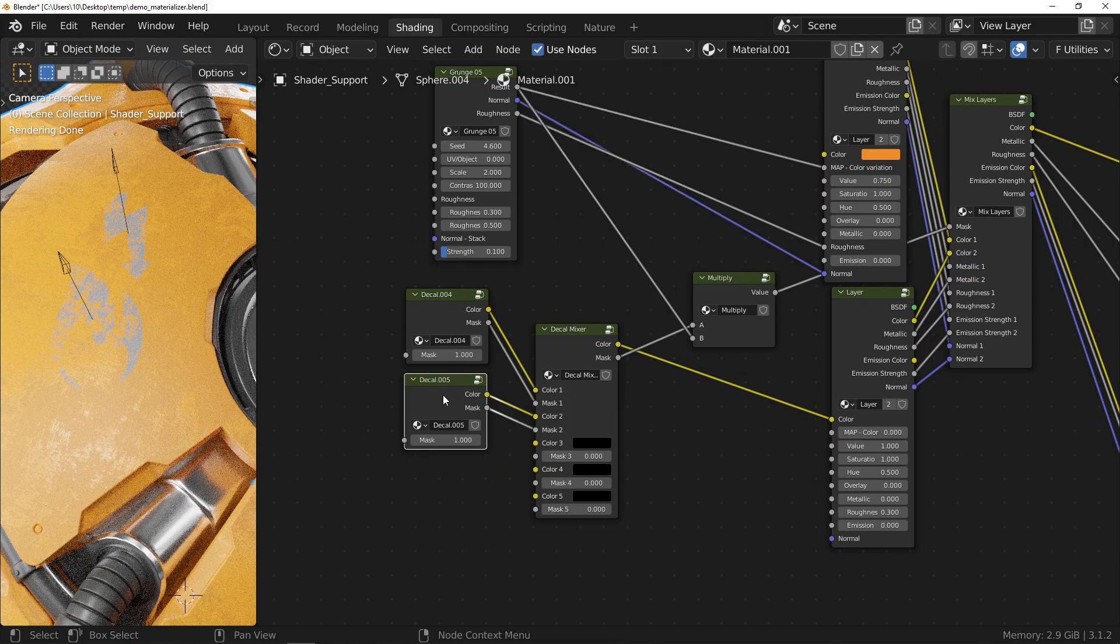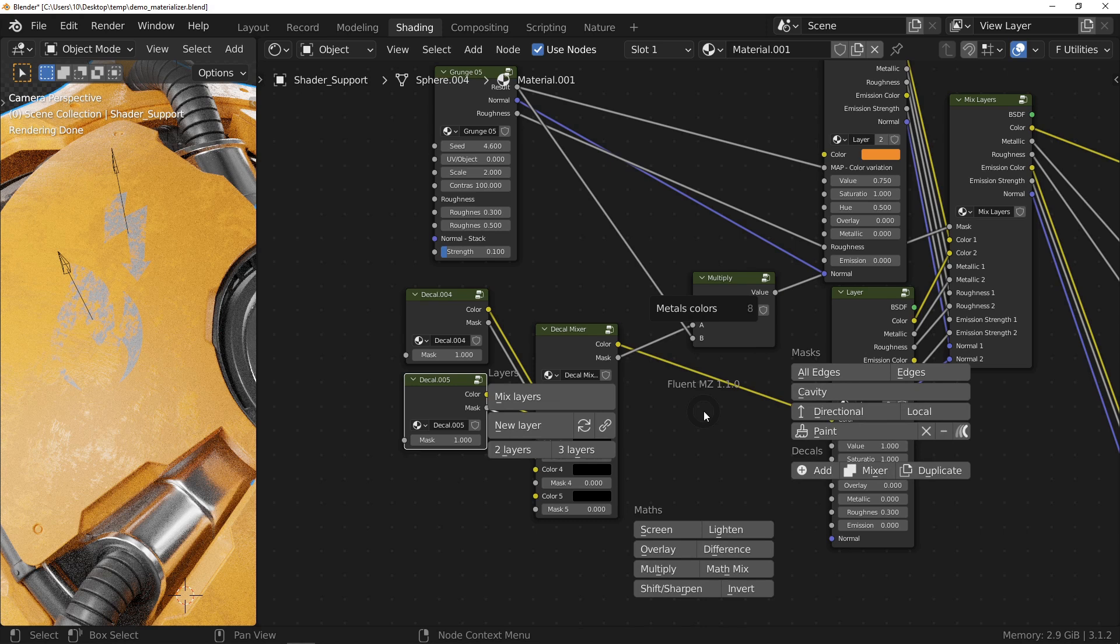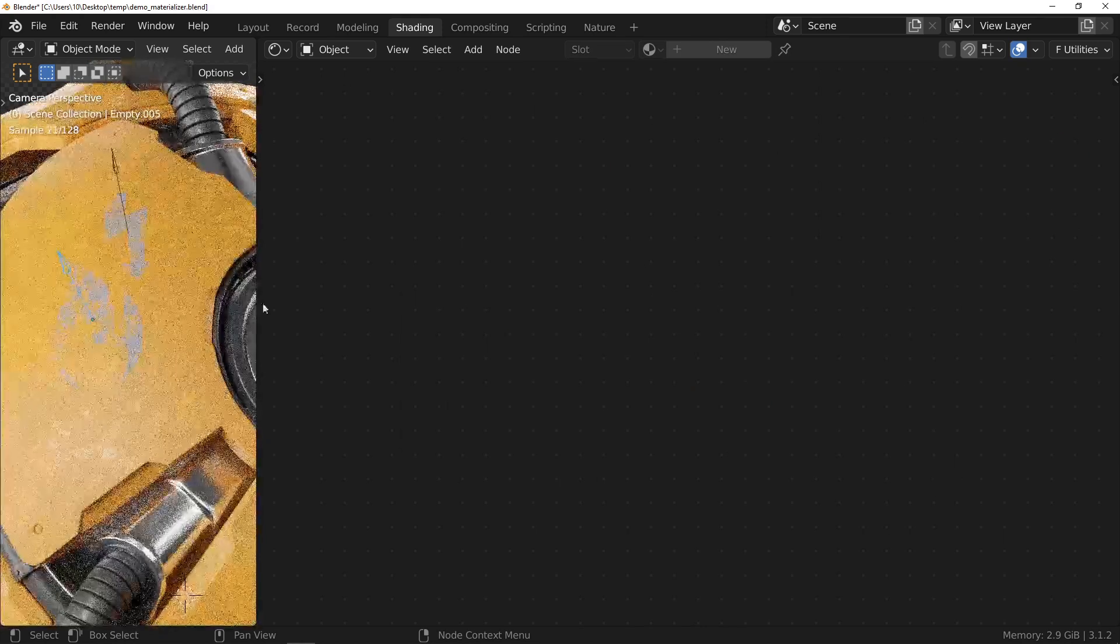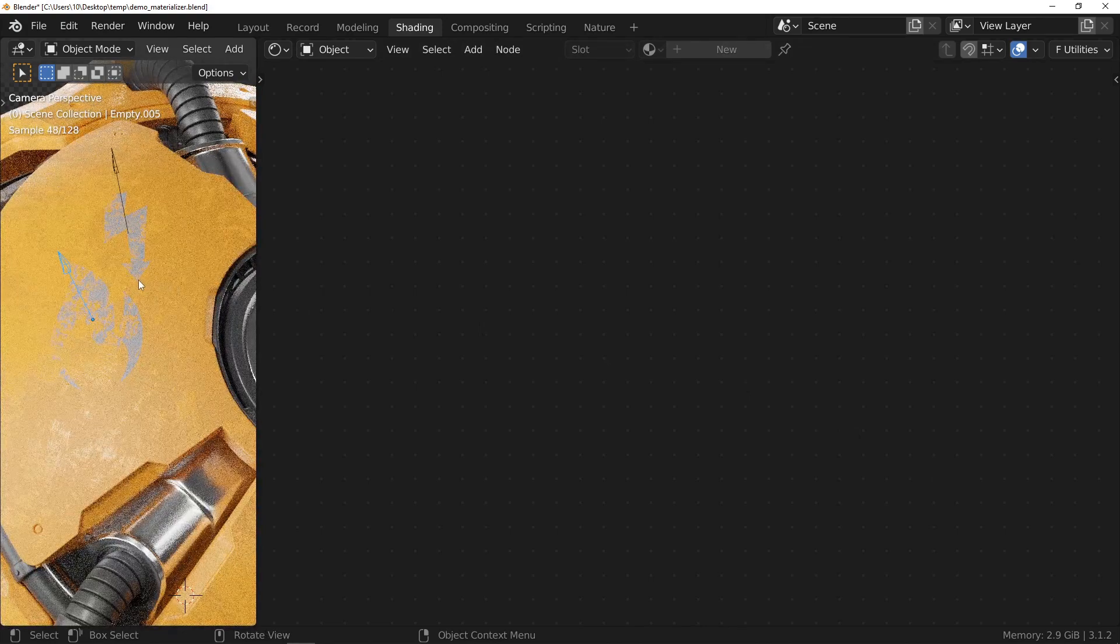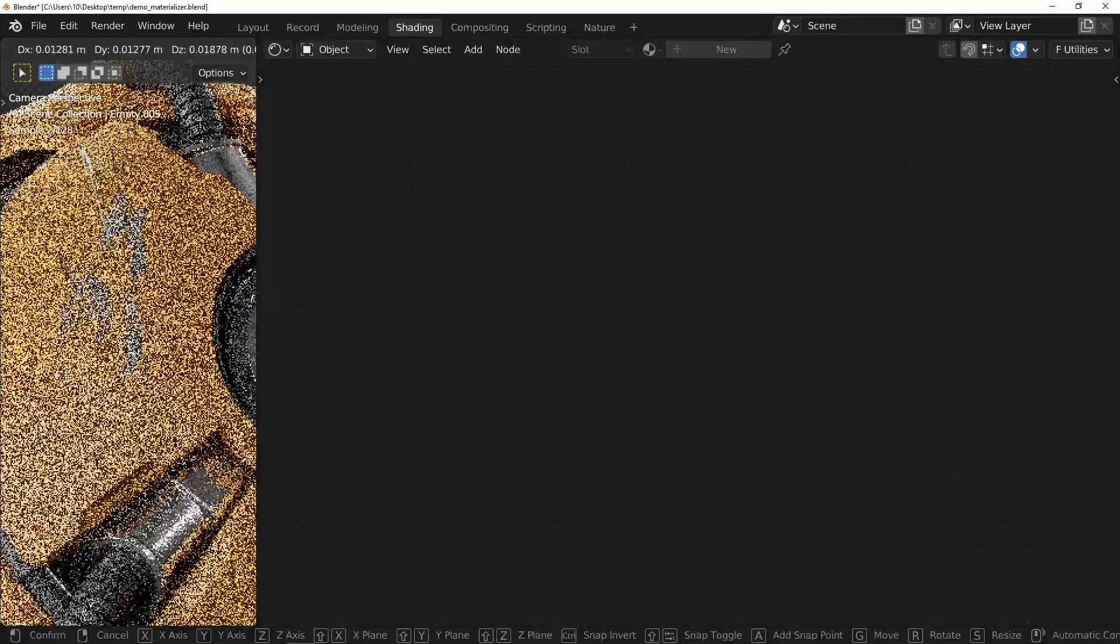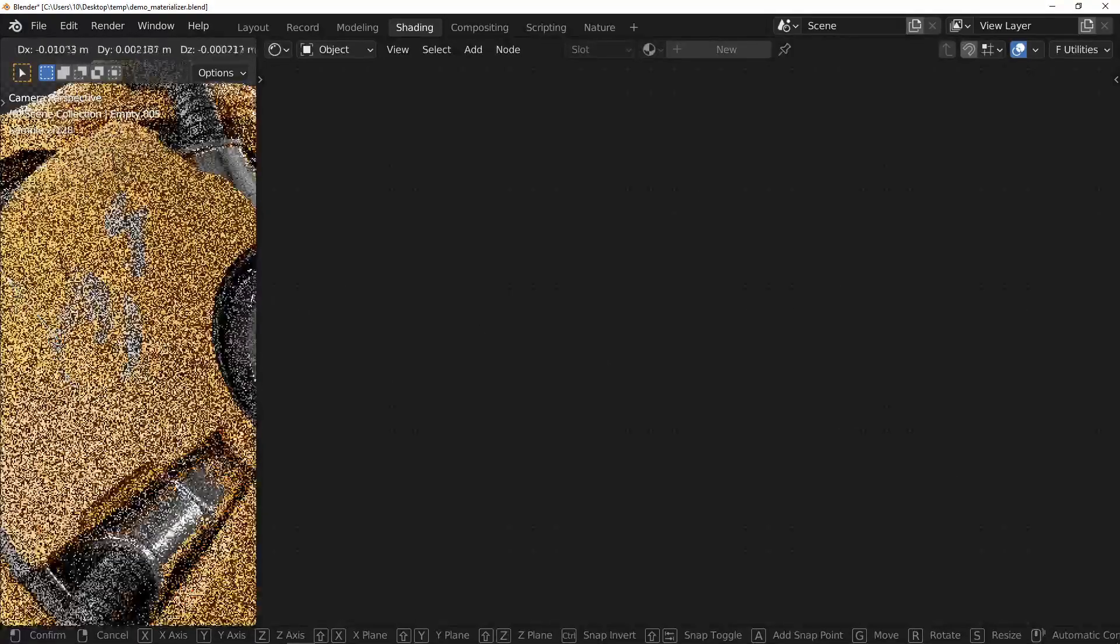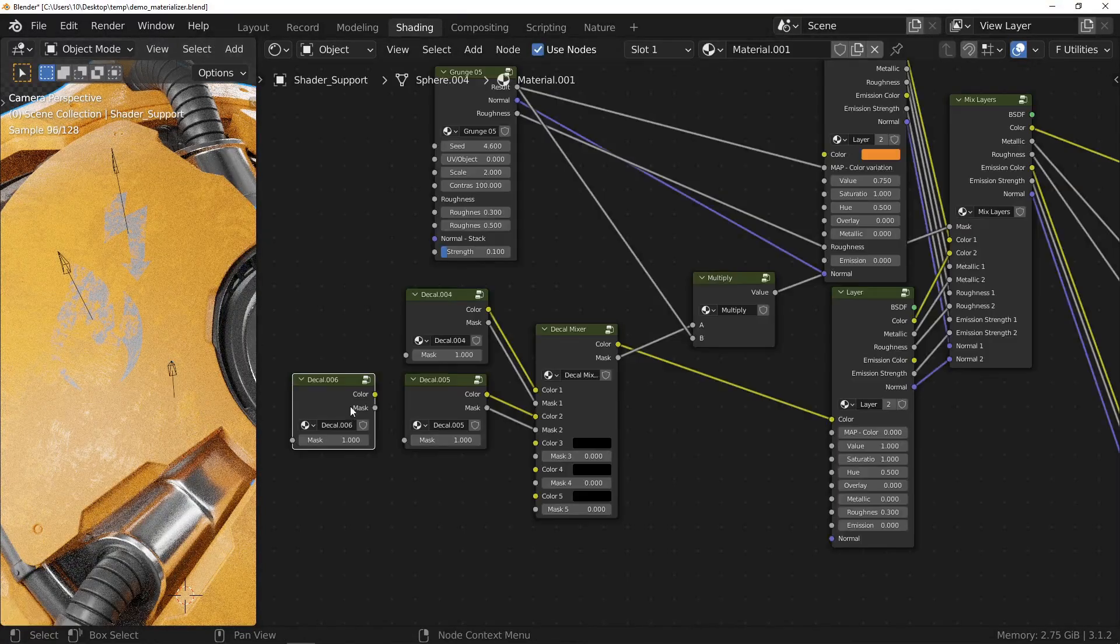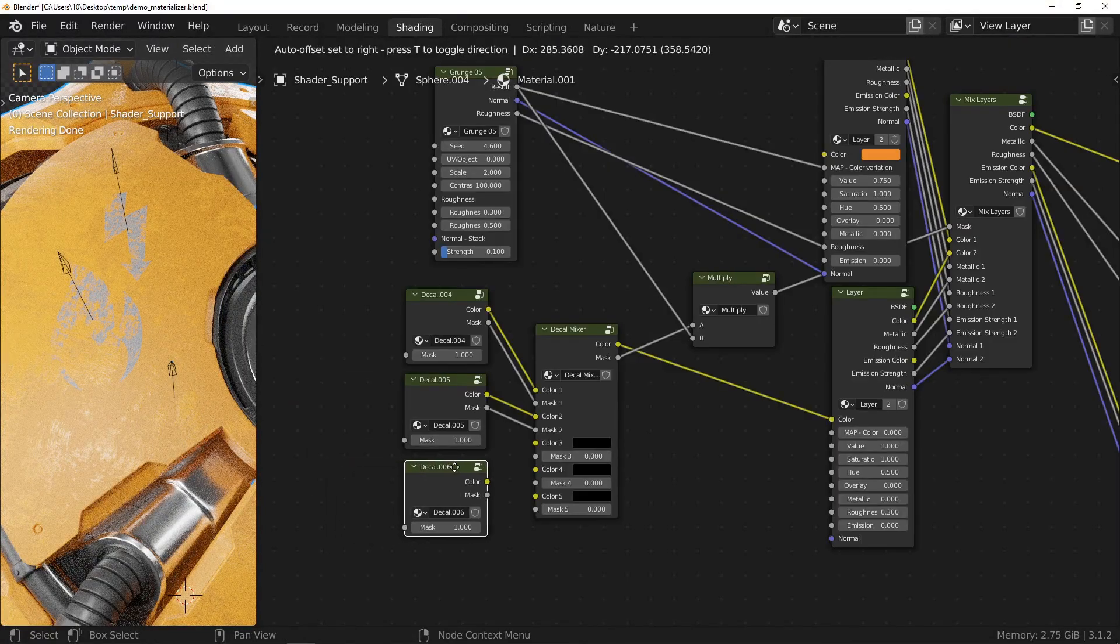Last possible operation concerning decals: duplication. Select the node you want to duplicate, press the F key and click on the duplicate button. The procedure is the same as for the creation. You must first place the empty with the G key and the control key.